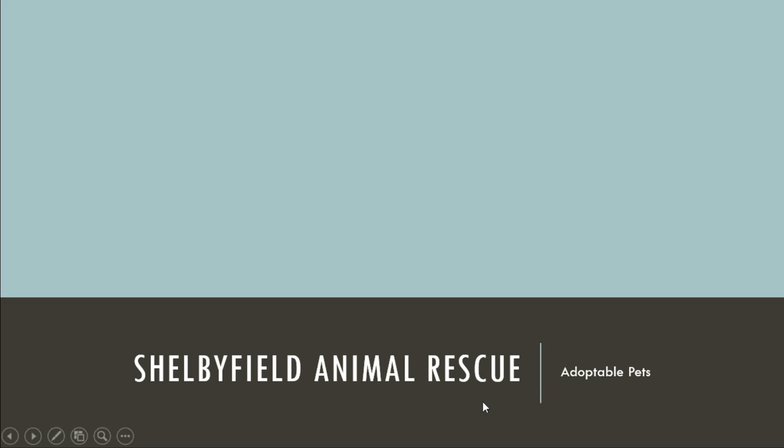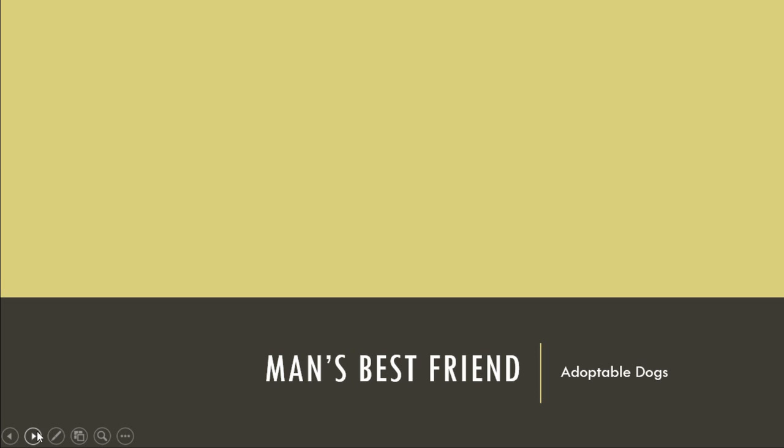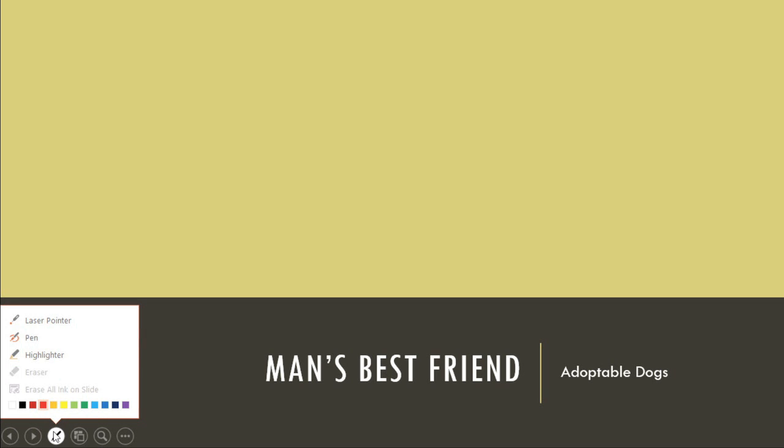There's a handy menu in the bottom left corner that appears only when you move your mouse, giving you the ability to navigate your slides and access other features, like the pen and highlighter tool.